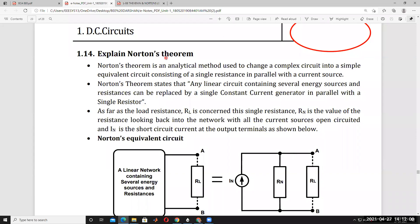Norton's theorem is nothing but a dual of Thevenin's theorem. In Thevenin's theorem, a voltage source is in series with a resistor across the load, but here a current source is in parallel with the resistor. A current source in parallel with Norton's resistance is called Norton's theorem.